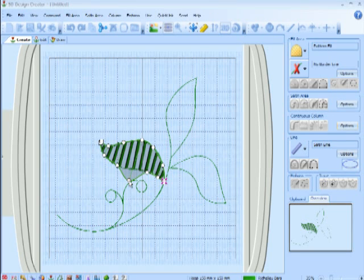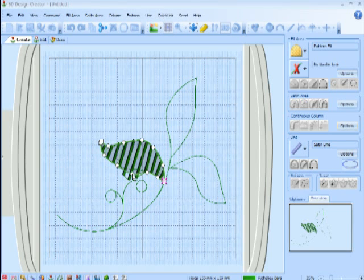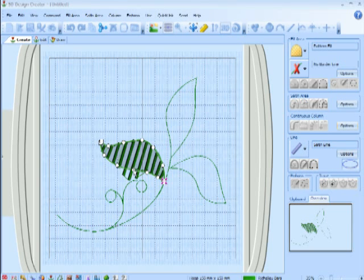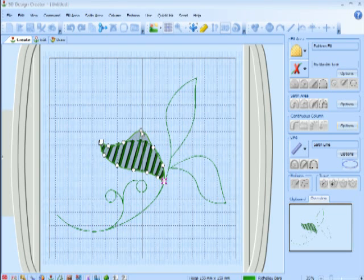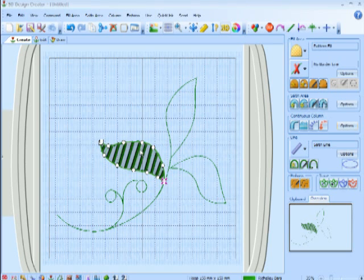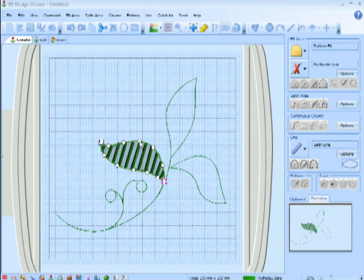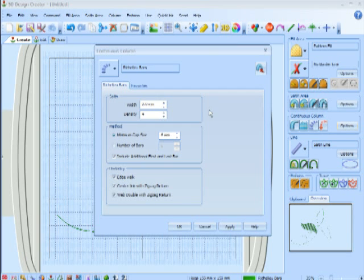Now, notice if I move one of the points, my bars change automatically, very quickly and easily, so I can adjust those however I wish. One of the other great functions is, notice as I turn and move these little points, the angle of the Richelieu Bars is actually moving.